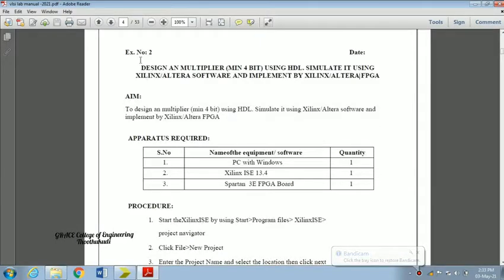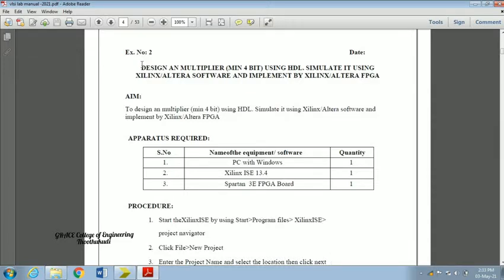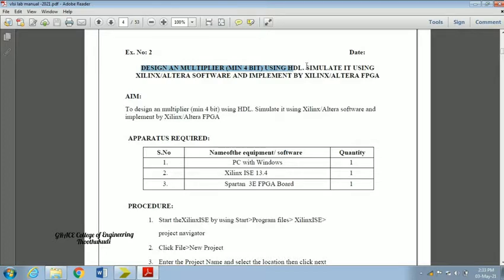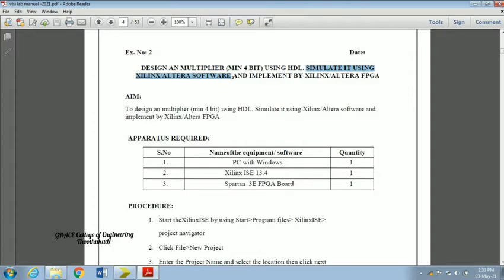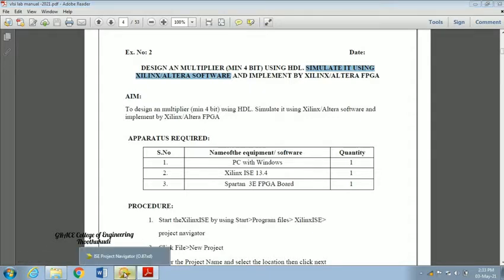Now we are going to see a second experiment which is to design a multiplier, minimum 4-bit, using HDL. After that we have to simulate it using Xilinx software and then check the kit implementation using our Xilinx kit.